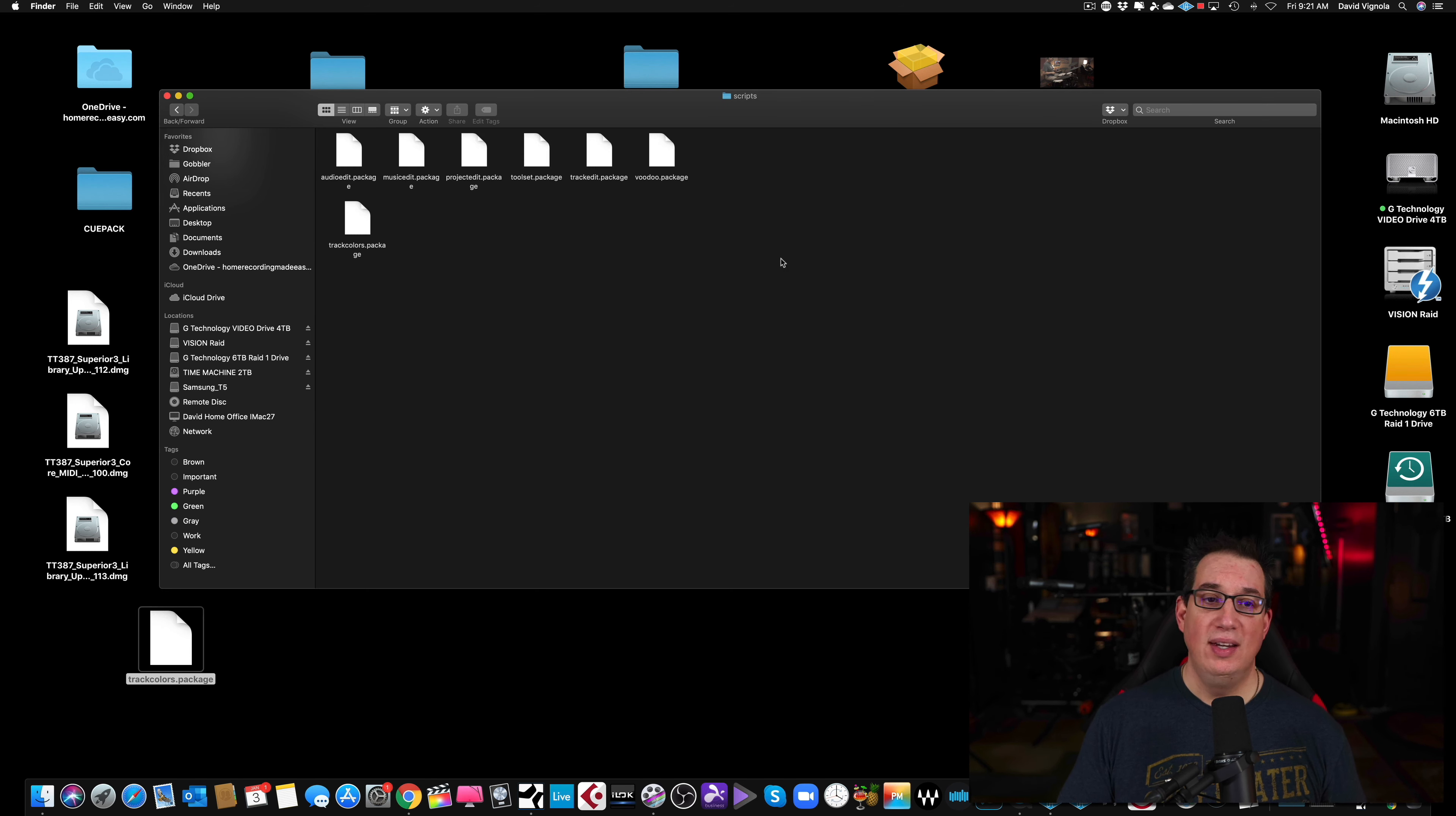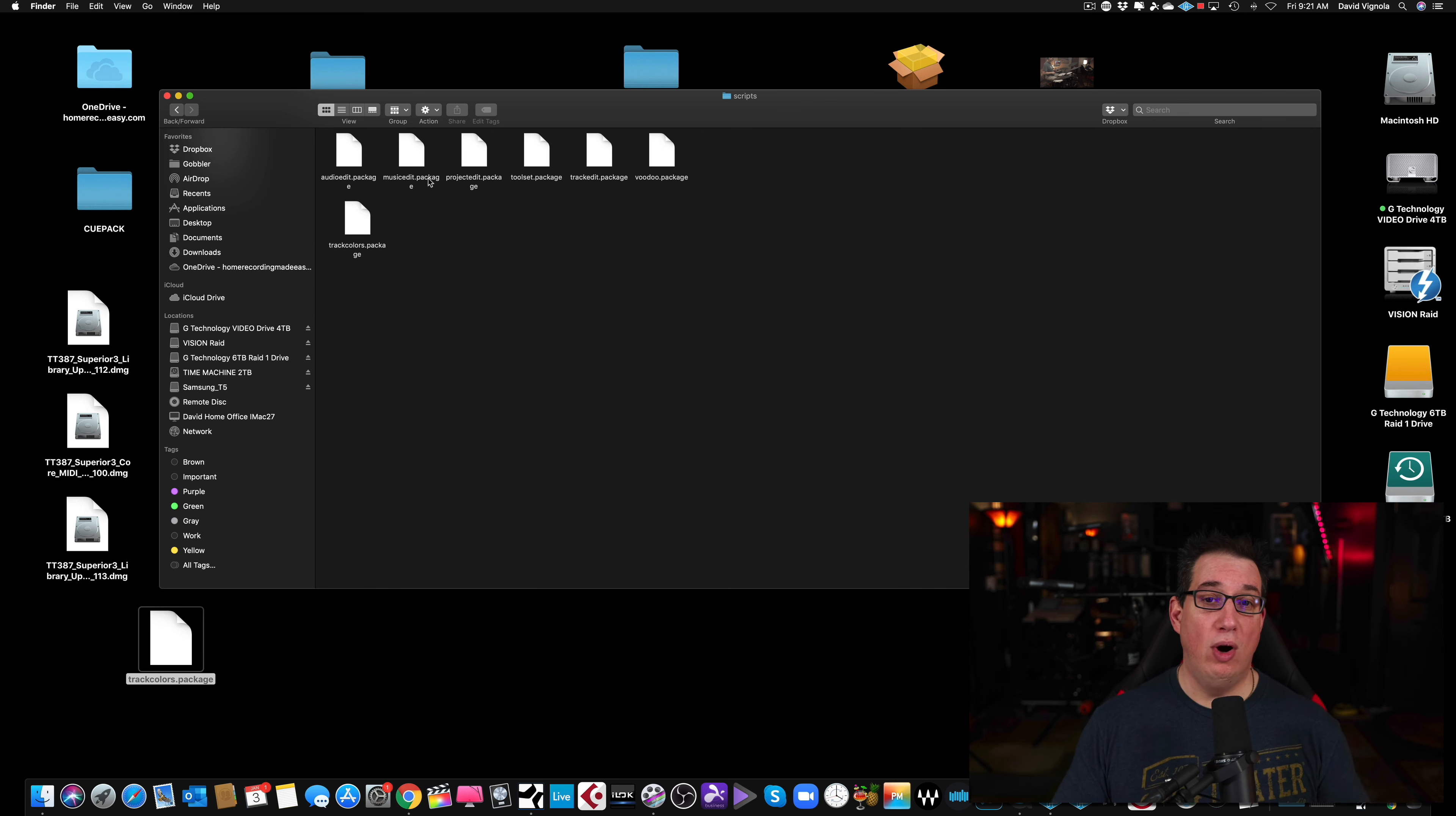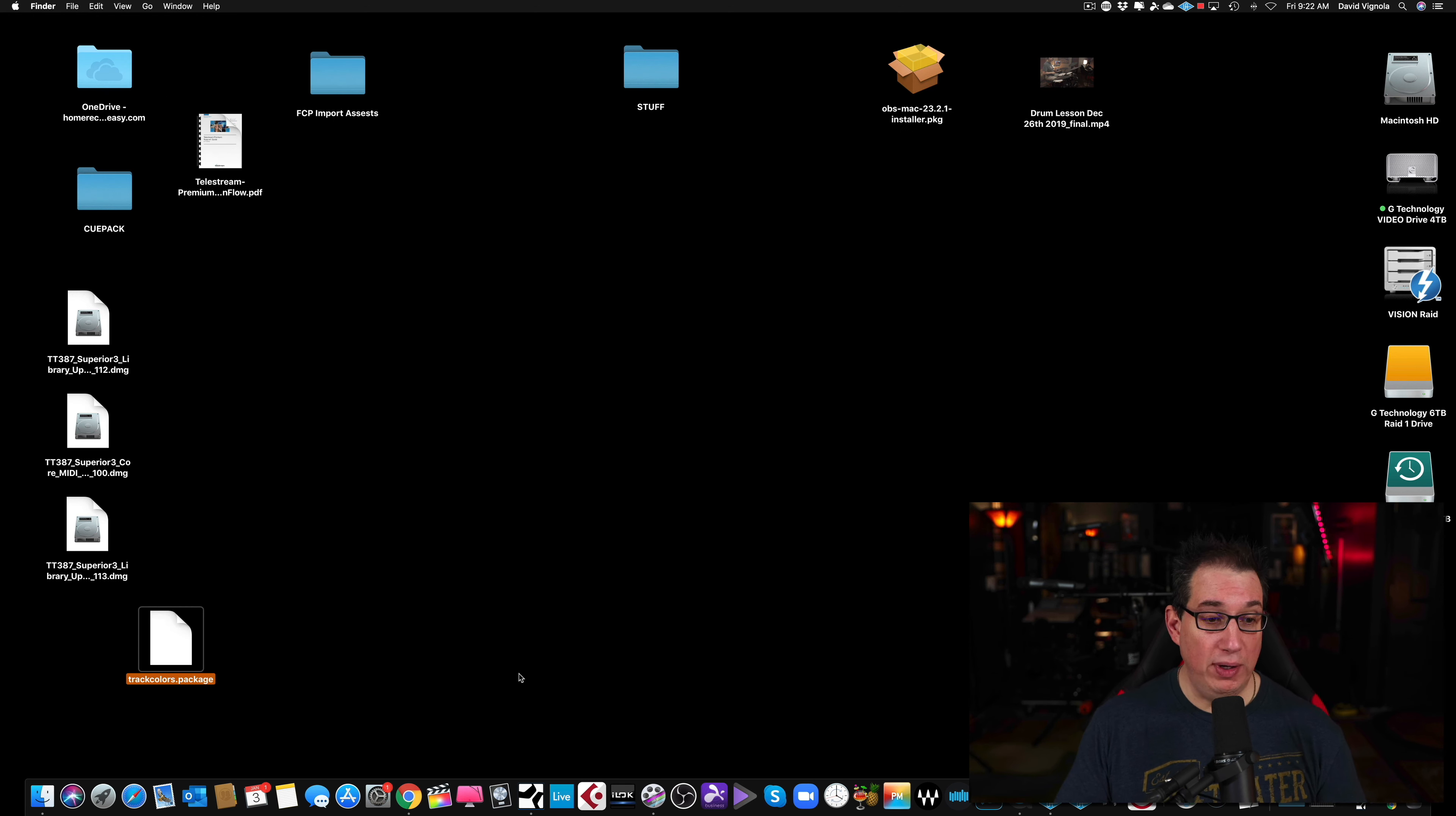I'm going to right click and say Open Package Contents. We're going to click on the Contents folder. We're going to find the folder called Scripts. And then we are going to take this and I've already done it here. You're going to copy this and paste it in your Scripts file. So this, for you Windows users, is somewhere probably on your C drive, but you want to navigate to the Scripts folder.